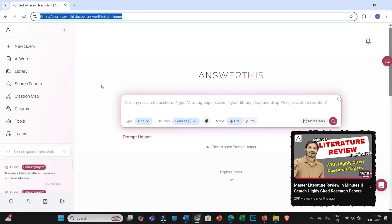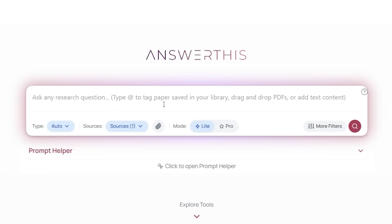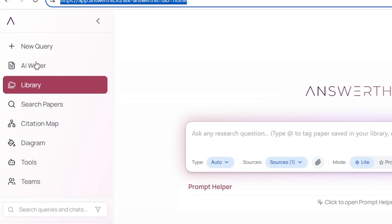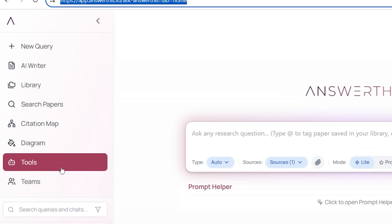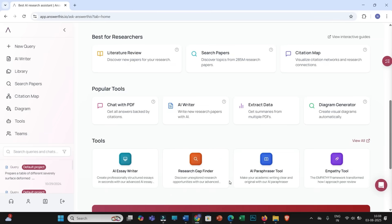I have already explained a few of the features in my previous video — I have kept that link in this video description as well, you can refer to that. On the left side you will find this prompt box and all the features. You can also click on Explore Tools to locate what you are interested in.